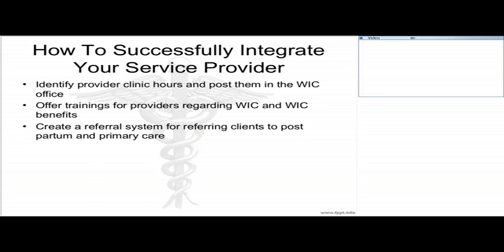Here are a couple of different strategies and examples as to how you can successfully integrate your service provider into your project. One is to identify provider clinic hours and post them in your WIC office setting. Another is to offer training for providers regarding WIC and WIC benefits so they have a better connection to your program. Another big one is to create a referral system for referring clients to postpartum and primary care, since many women do not go to their postpartum visit or don't have access to primary care. Through the use of these strategies, you can successfully create effective relationships between your team and your provider, which can yield very beneficial outcomes.